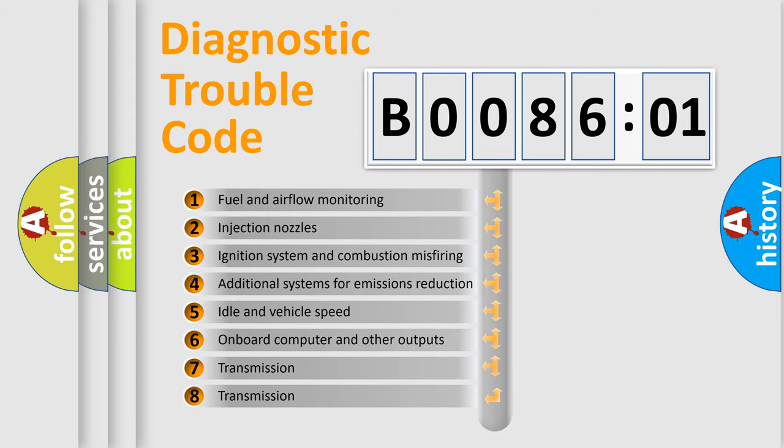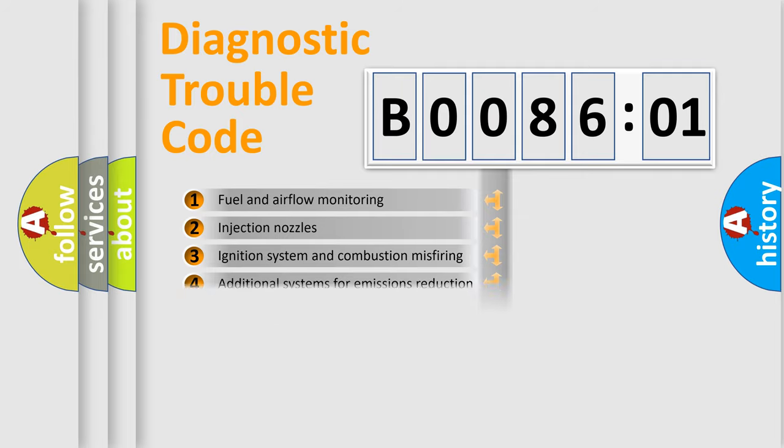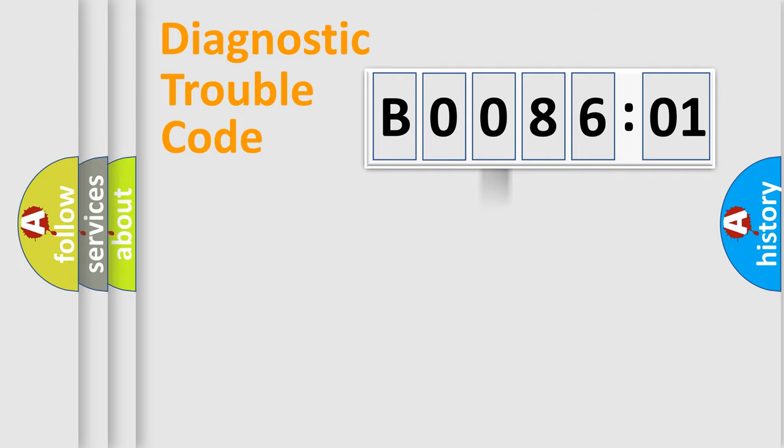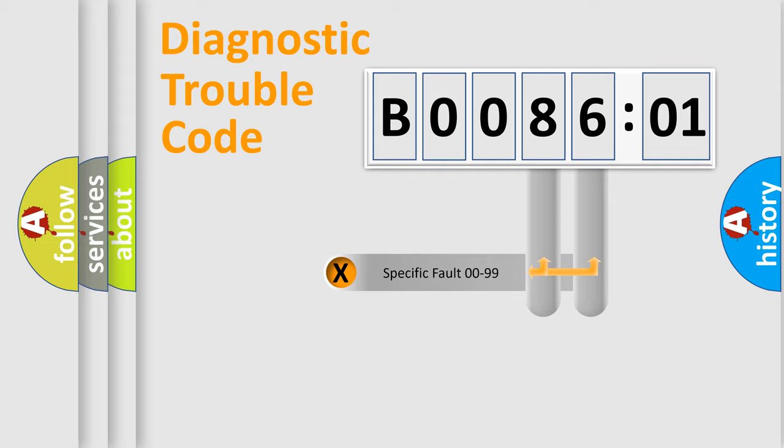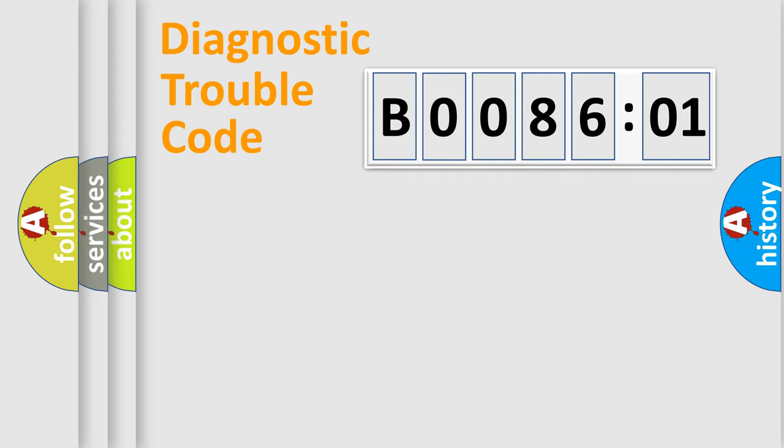The third character specifies a subset of errors. The distribution shown is valid only for the standardized DTC code.